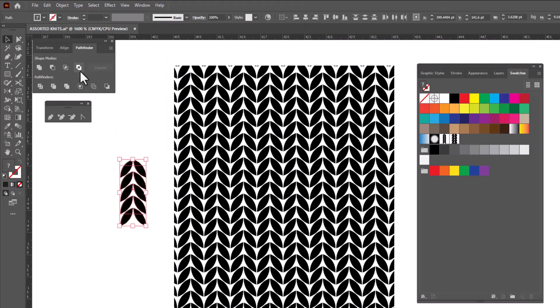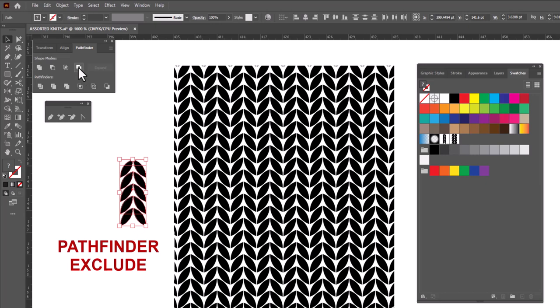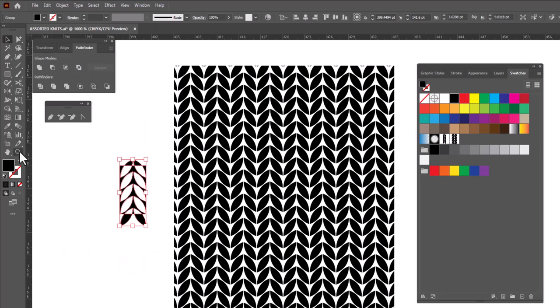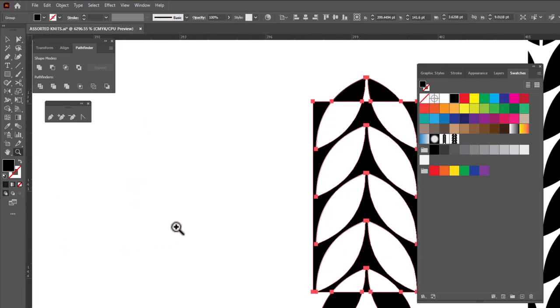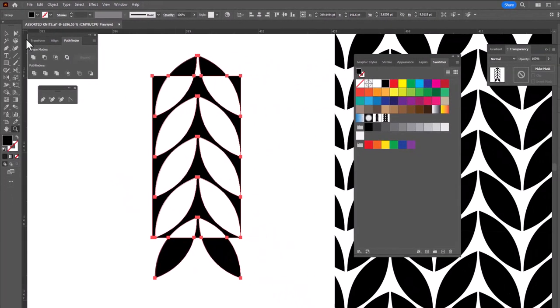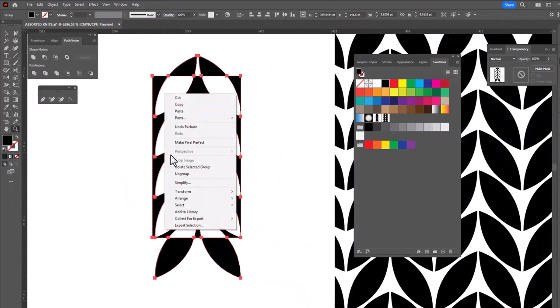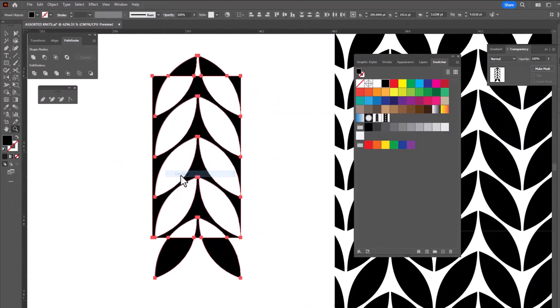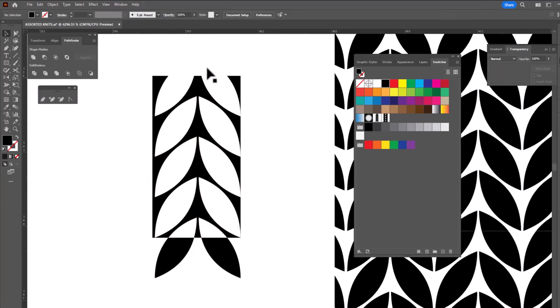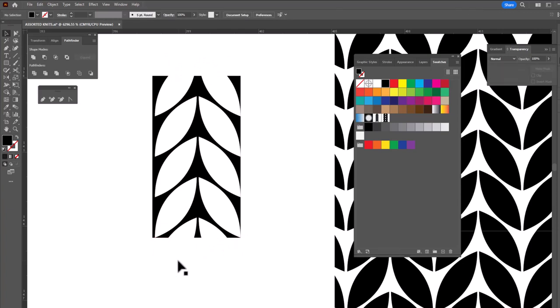We're going to select the last one on the top row, which is called Pathfinder Exclude. And look what happens when we click on it. We get this sort of interesting reversal happening. I'm going to right-click and ungroup this, and now I can select the black areas that are sticking out, and I'm going to delete them, because we no longer need them.